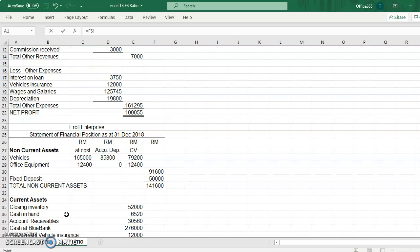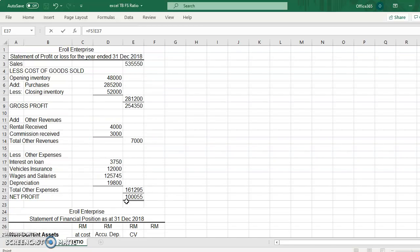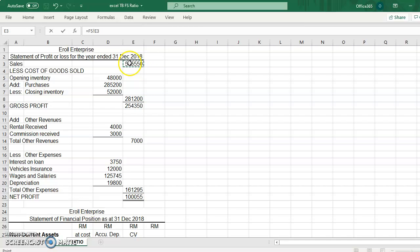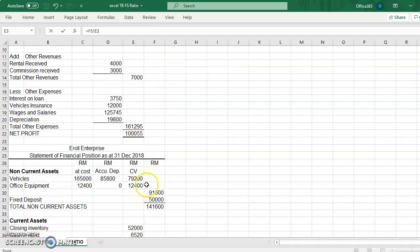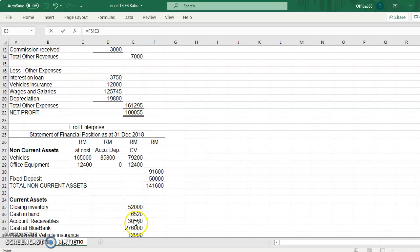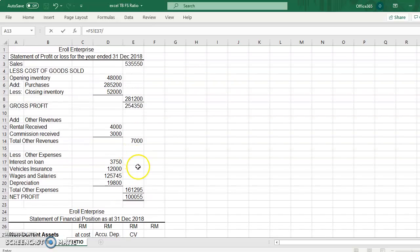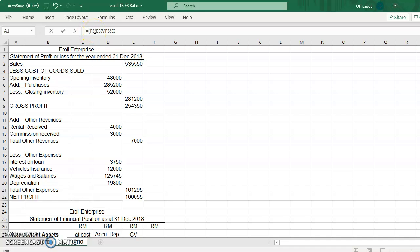But we do not have the credit sales information. We only have the sales figure. So if you do not have the credit sales, then you can use the sales figure. So we do accounts receivable divided by credit sales. For this case, we only have the sales figure.